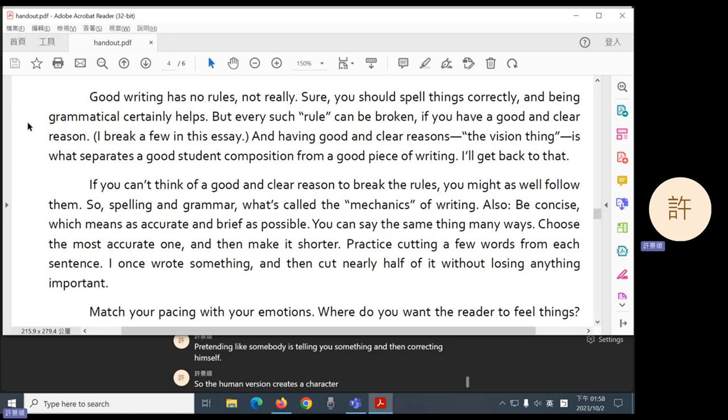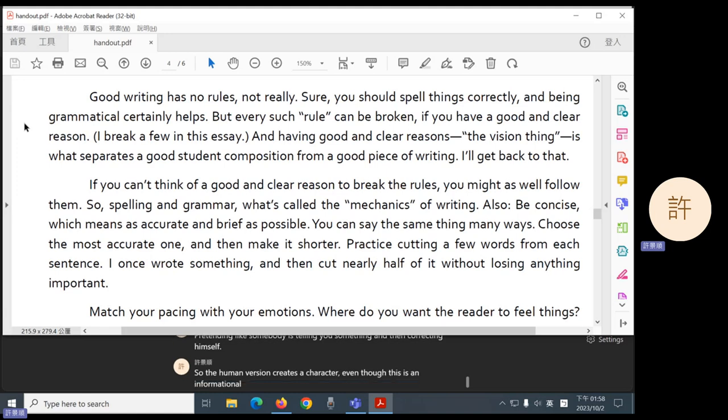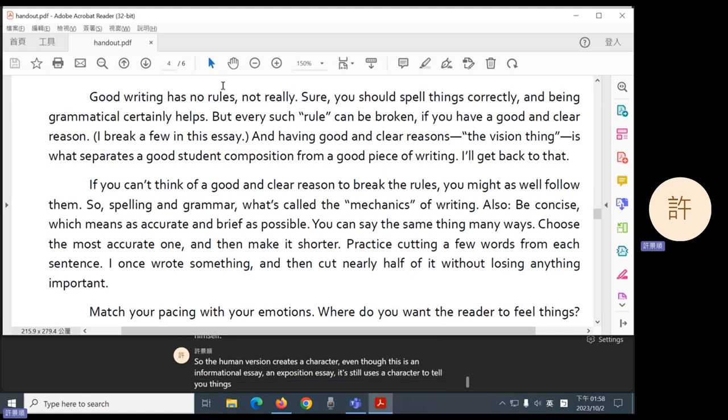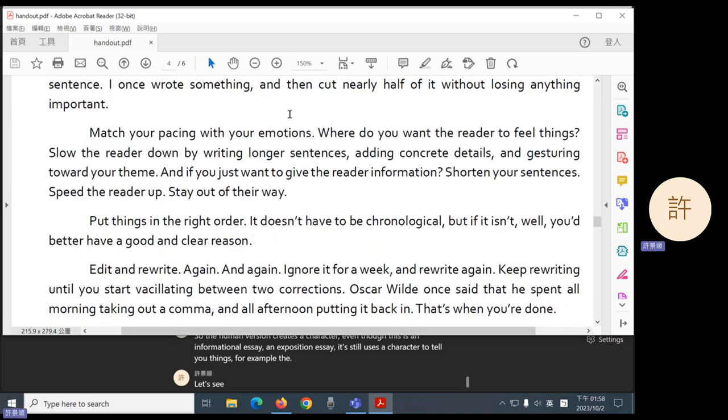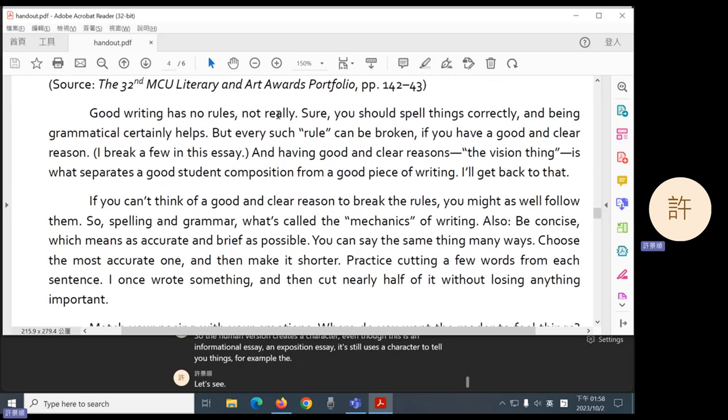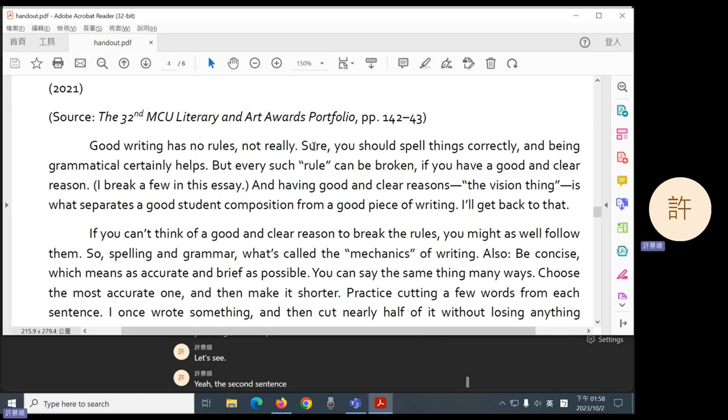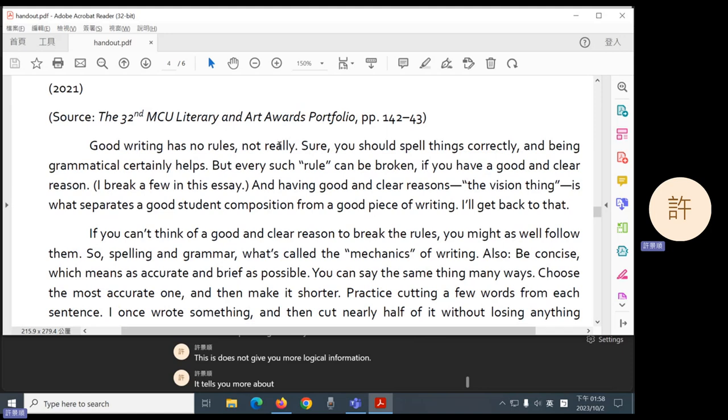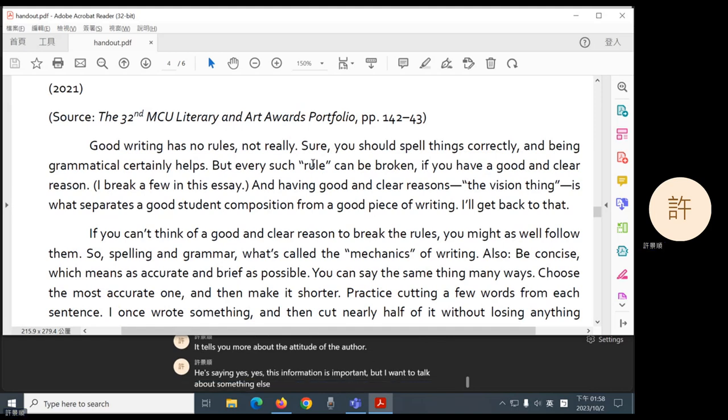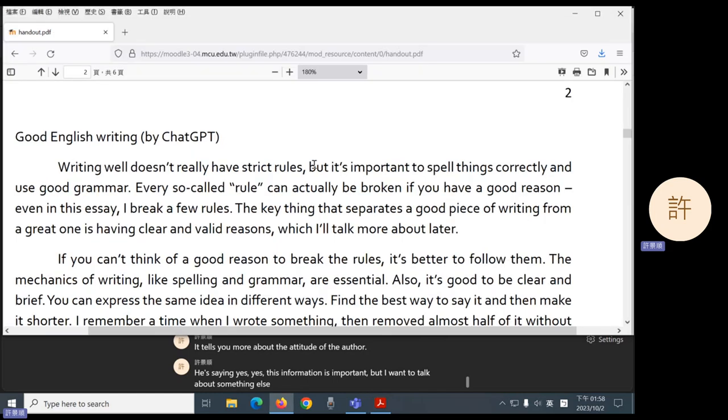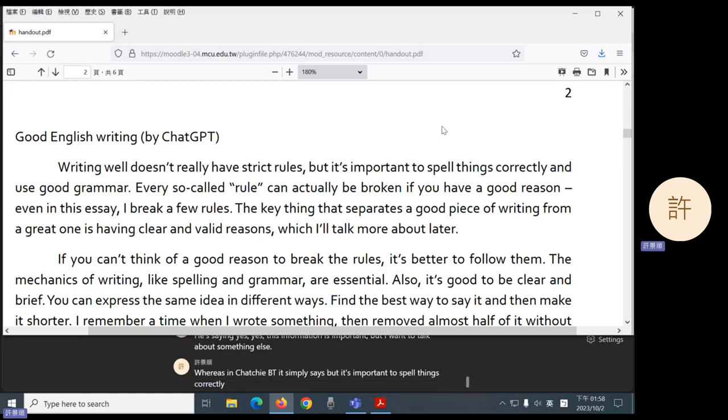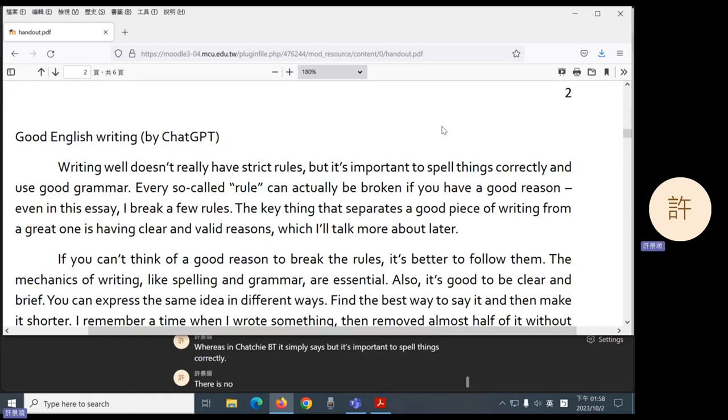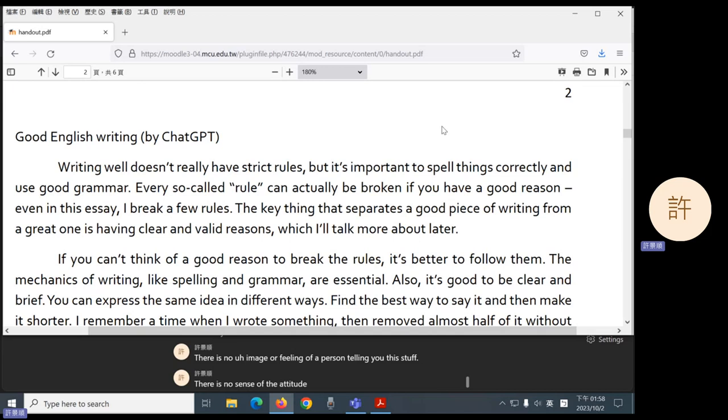So the human version creates a character. Even though this is an informational essay, an exposition essay, it still uses a character to tell you things. For example, the second sentence. Sure, you should spell things correctly. This does not give you more logical information. It tells you more about the attitude of the author. He's saying, yes, yes, this information is important, but I want to talk about something else. Whereas in ChatGPT, it simply says, but it's important to spell things correctly. There is no image or feeling of a person telling you this stuff. There is no sense of the attitude of the author toward the information.